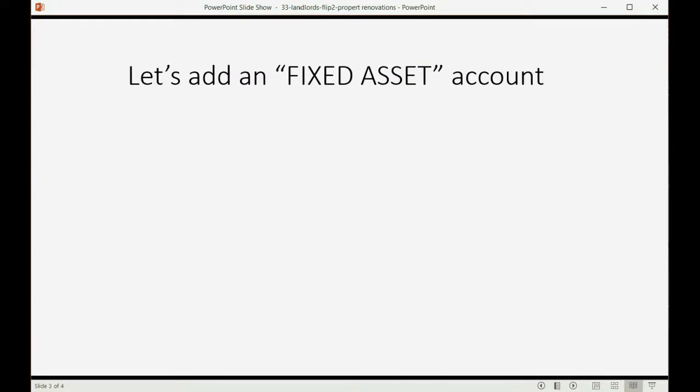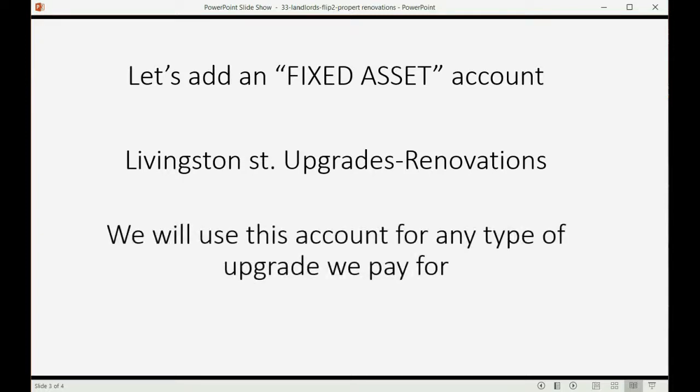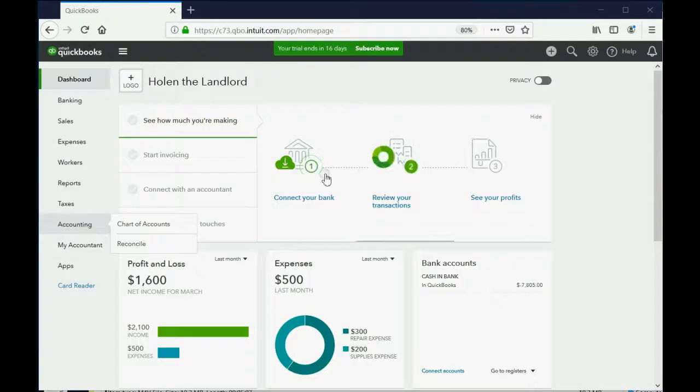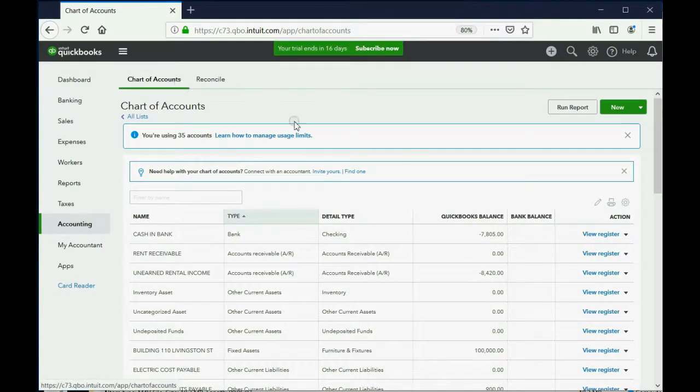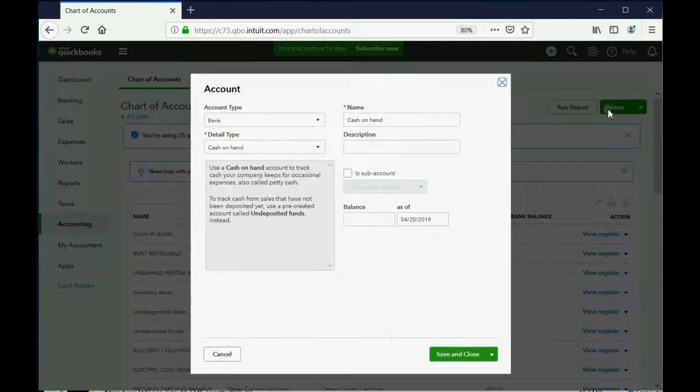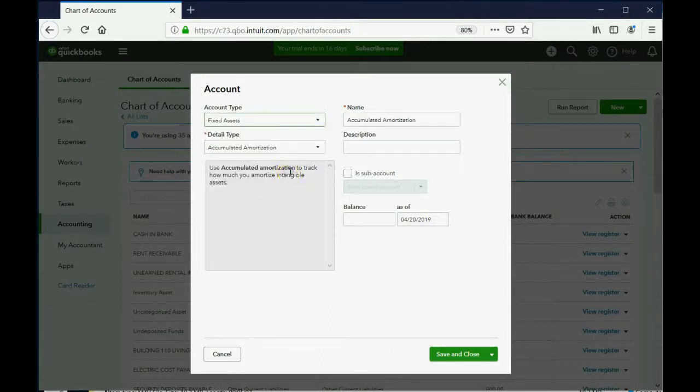Let's add a fixed asset account. Let's call it Livingston Street upgrades or renovations. We will use this account for any type of upgrade that we pay for and we'll put it in the chart of accounts as a fixed asset. So, we click accounting and then chart of accounts. Then we click new. And again, this is a fixed asset.